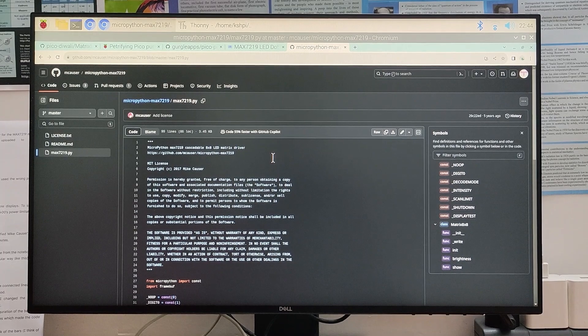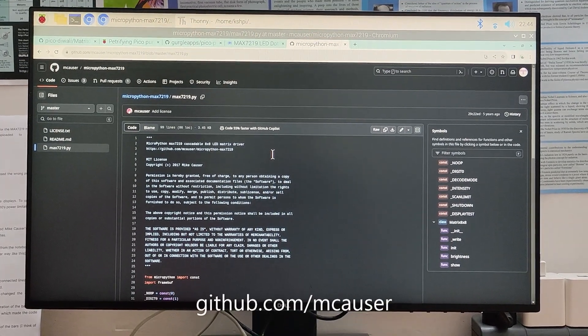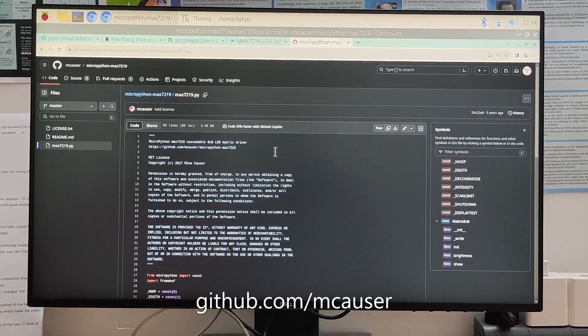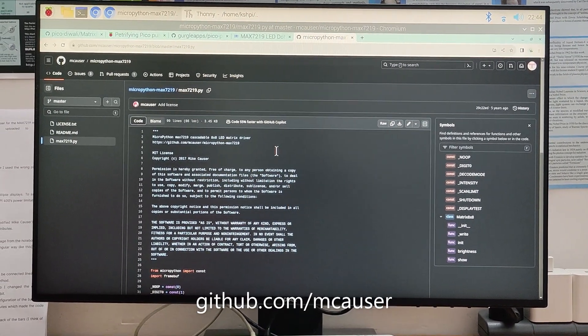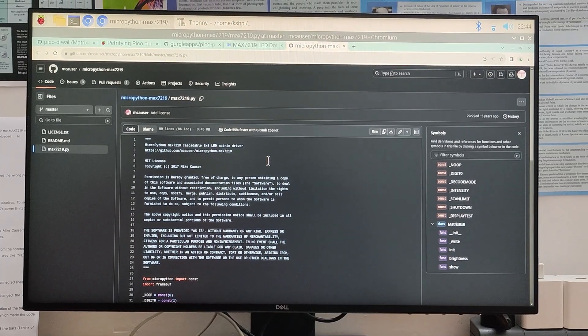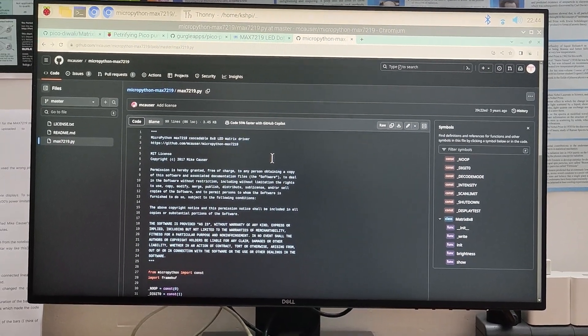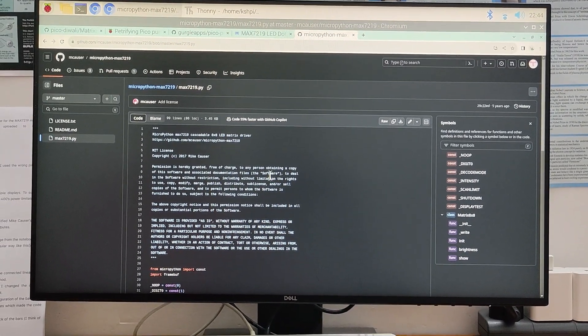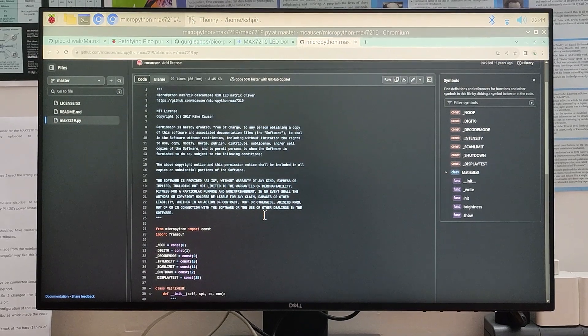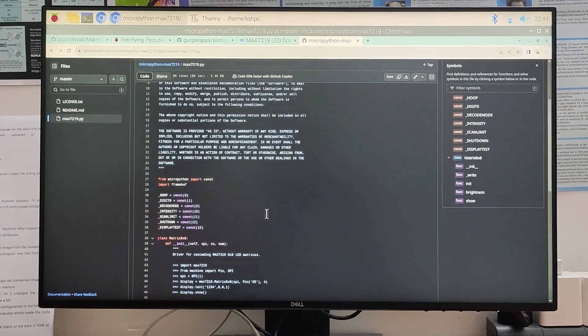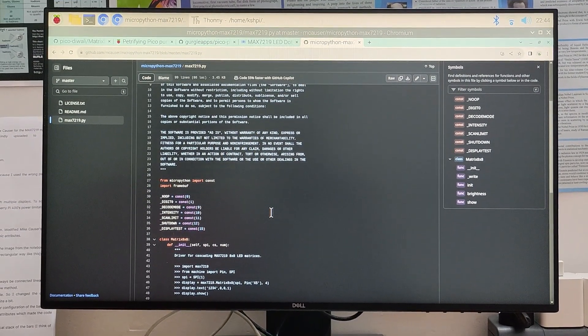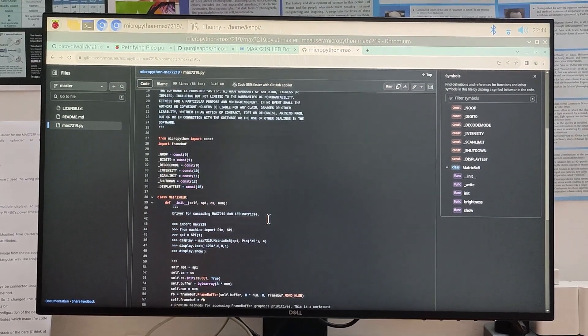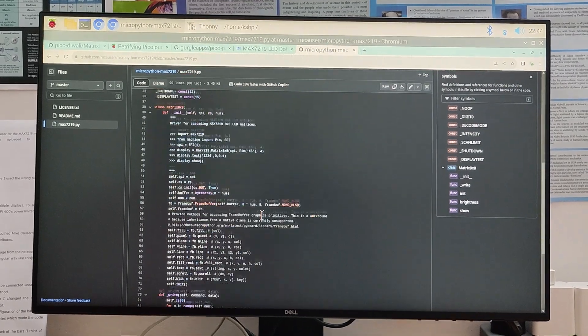This is a driver by Mike Couser. I realized I will need it for controlling the max 7219 module with information cascading. He has kindly uploaded it to his Github under a free license.